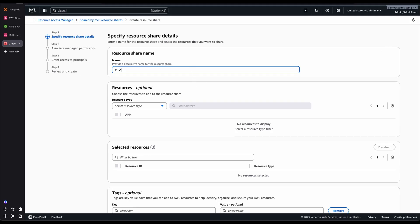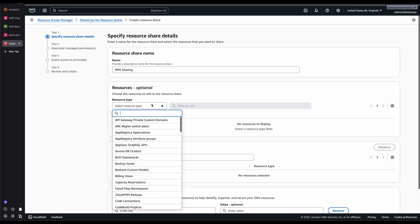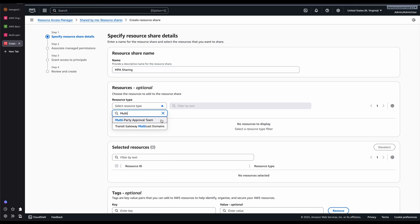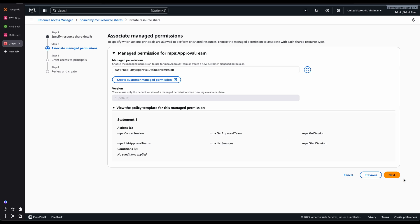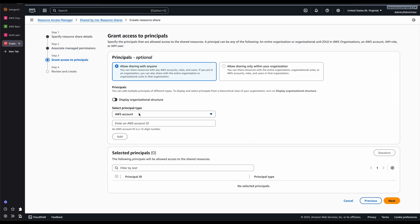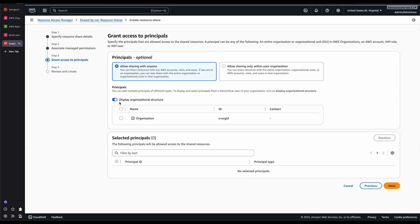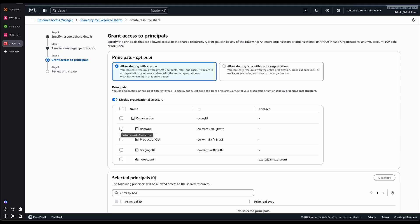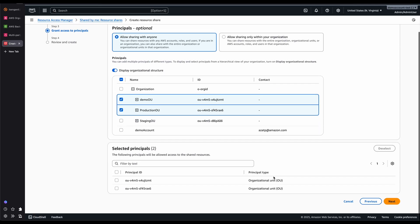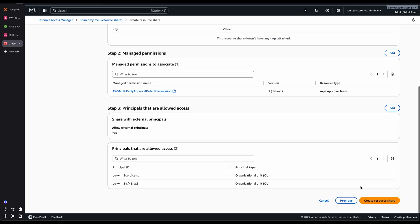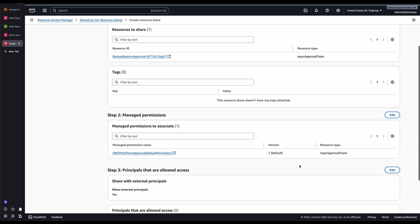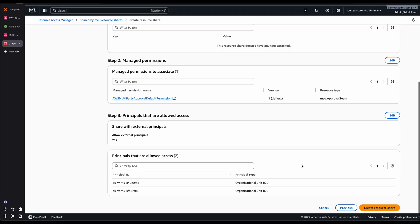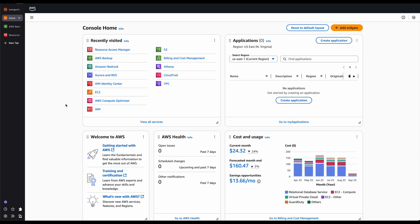Now you can search for Multi-Party Approval, select it, and click Next. Here you can display your organizational structure and specify that you want to share this Multi-Party Approval Team with specific organizational units. Click Next and then Create Resource Share. Once the resource is shared, you need to go into those accounts and accept the resource sharing from those accounts. I've now shared the Multi-Party Approval Team with my target accounts — meaning the AWS account which owns the Logically Air Gap Vault and also the AWS account where backups will be restored.